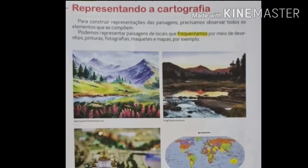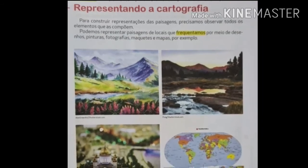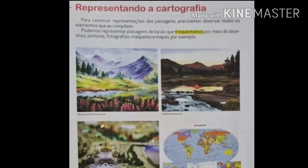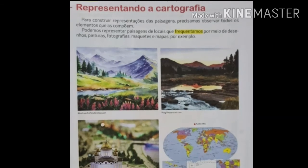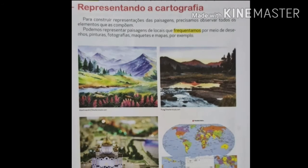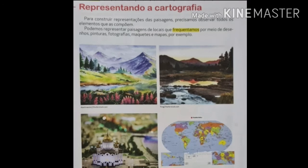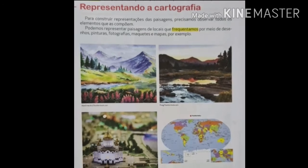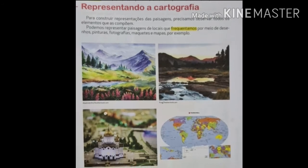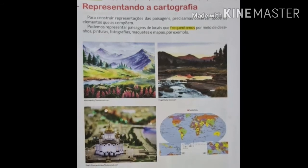E do lado nós temos um mapa. A cartografia é a representação de lugares, através de pinturas, maquetes, fotografias, mapas. E essas paisagens podem ser visualizadas por meio de observação direta, ou seja, realizada pelo próprio lugar a ser representado, ou através de fotografias e ilustrações que as representam.